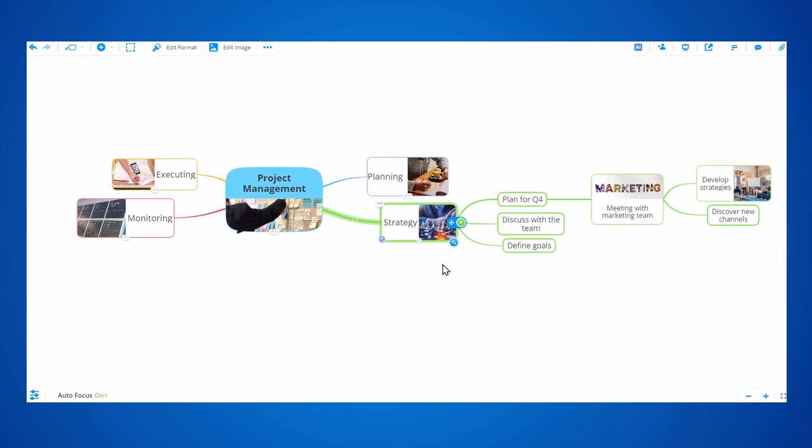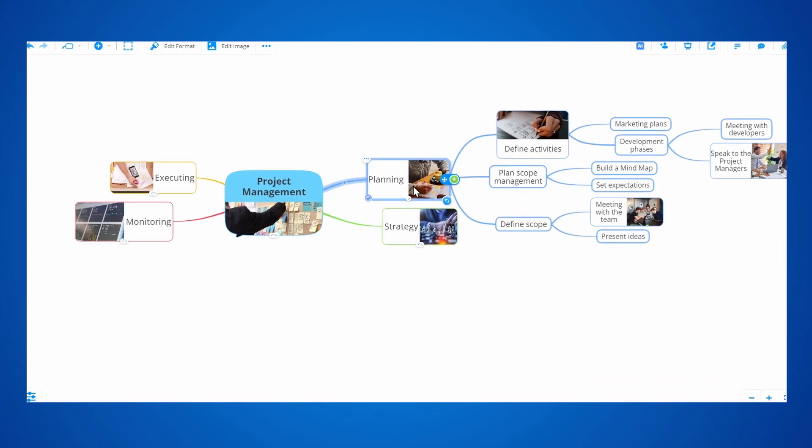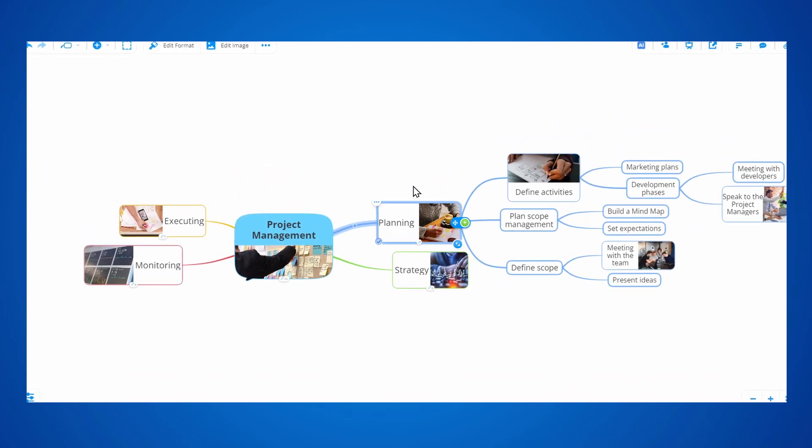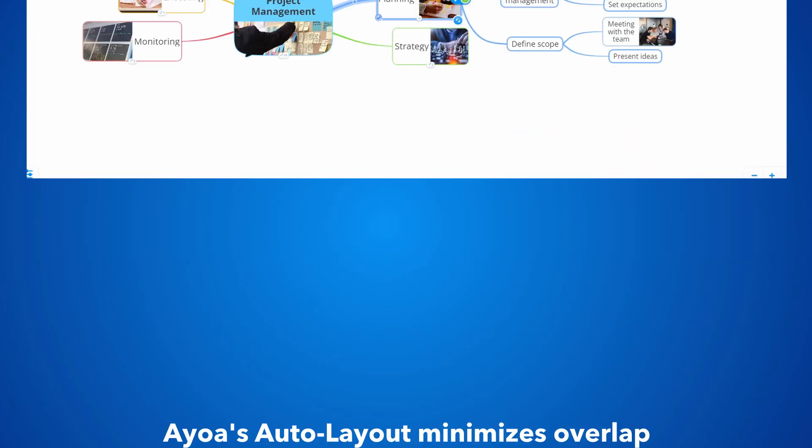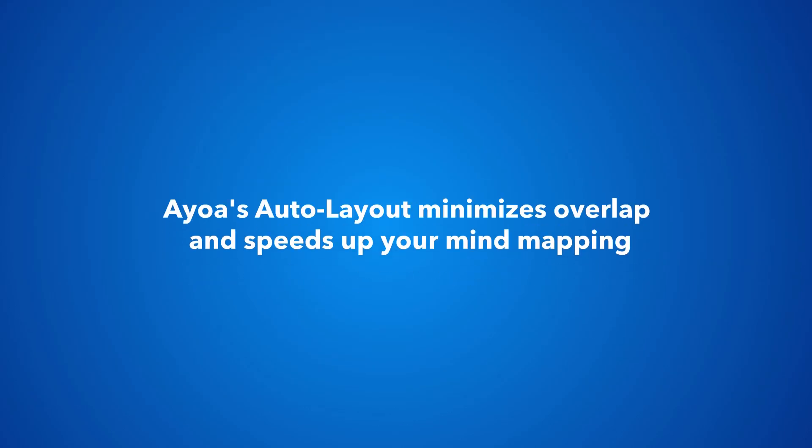Let's see how Auto Layout and Auto Focus can enhance your mindmapping experience. AOA's Auto Layout minimizes overlap and speeds up your mindmapping.